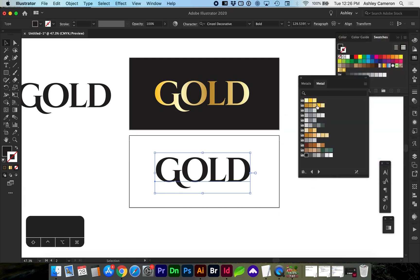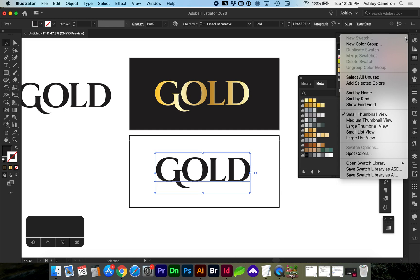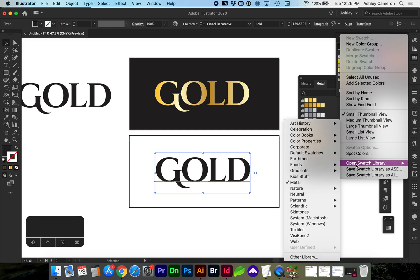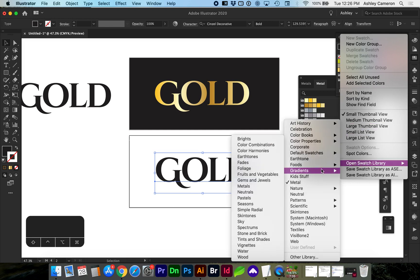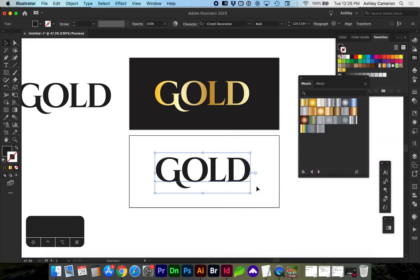This will give you some preselected metal color groups. What we also want, we go back to open swatch library, gradients, metals. Here we have a selection of metal gradients.